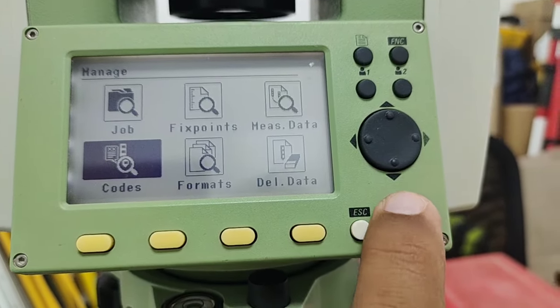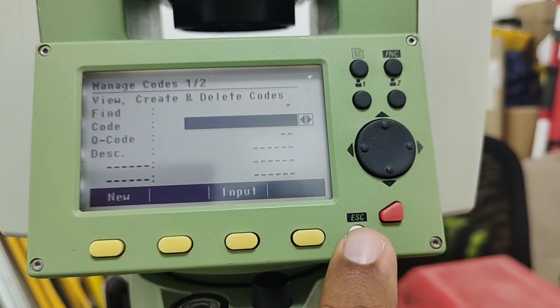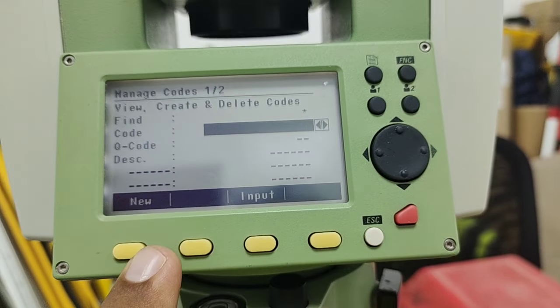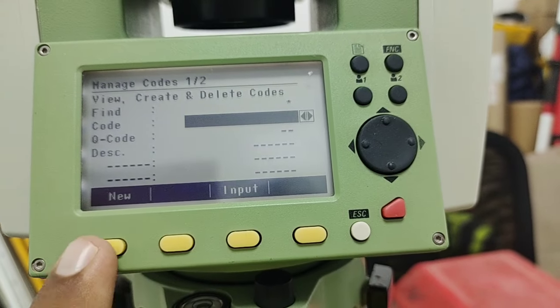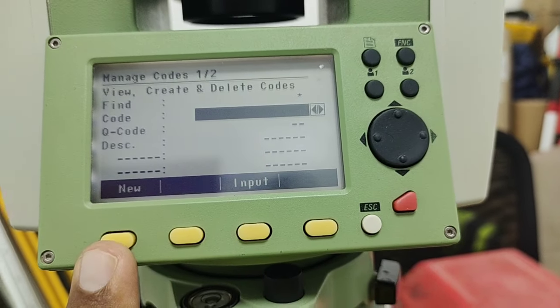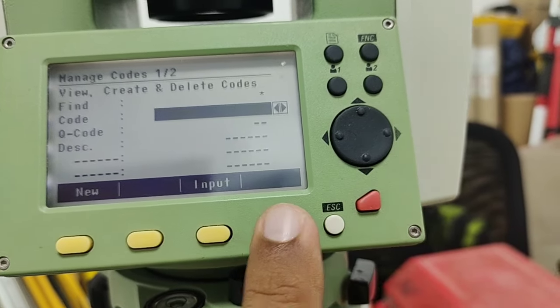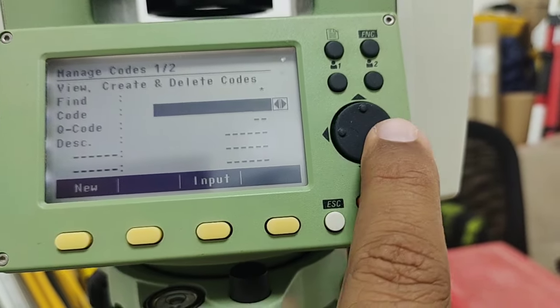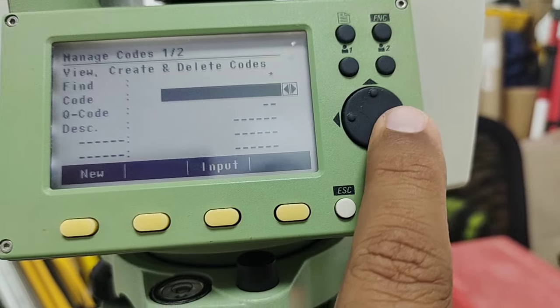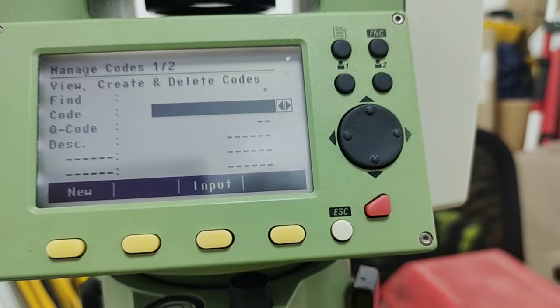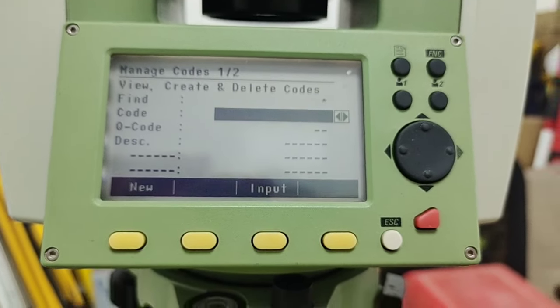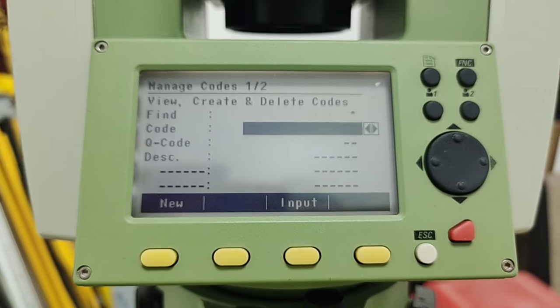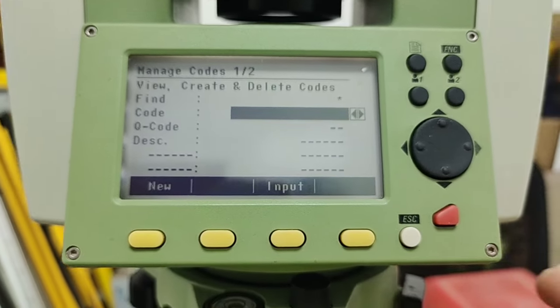There is also a Code File option. If you have any code files, you can find them here and add new ones by pressing New. If you have previous codes, you can find them using the arrow keys. This is how we can manage our codes in the TS02.